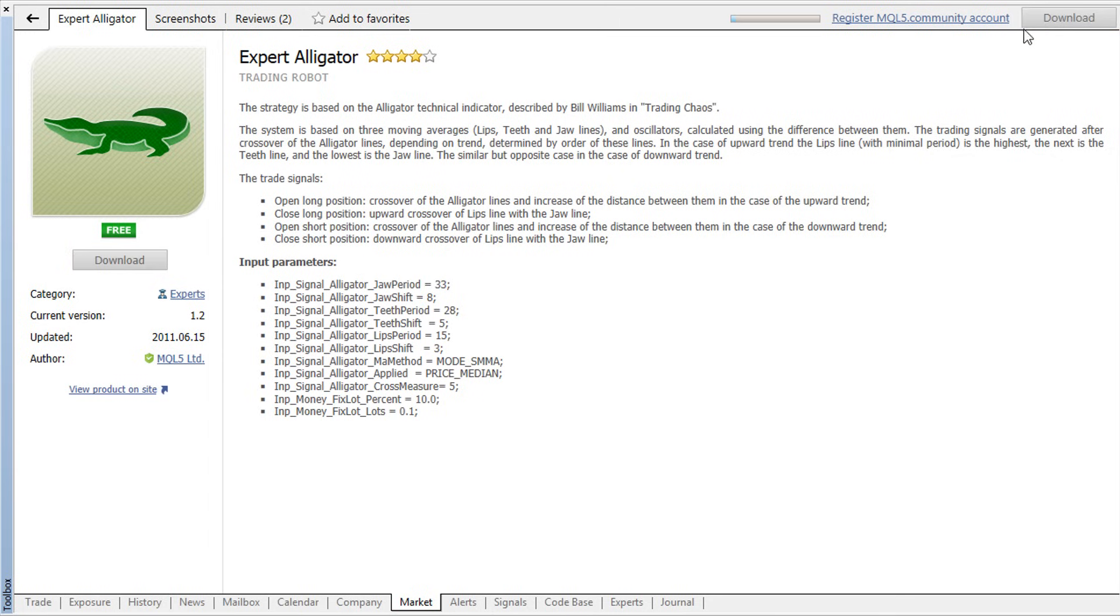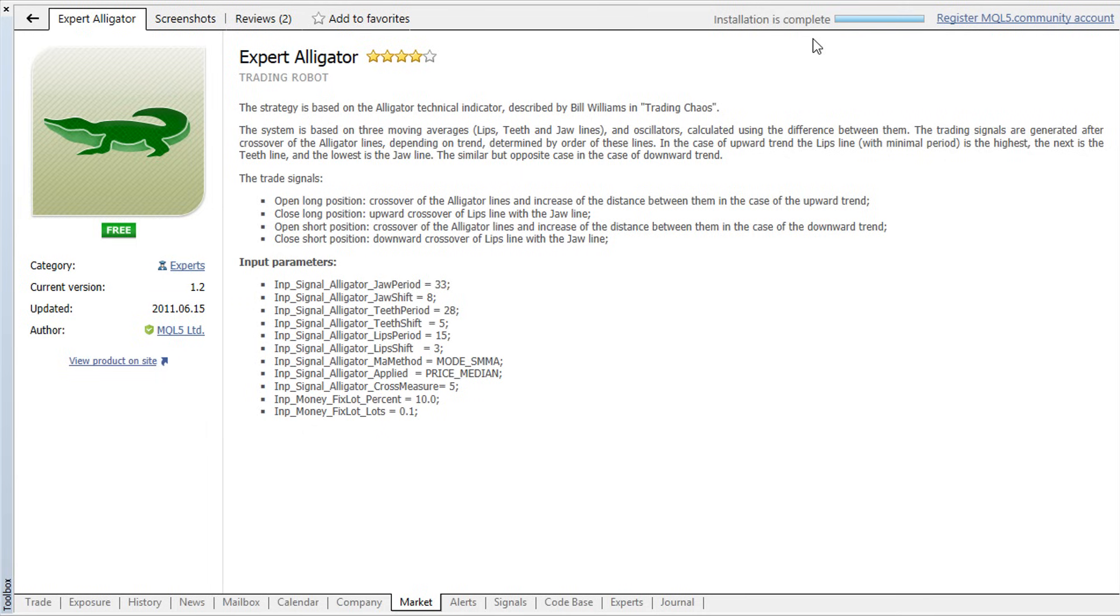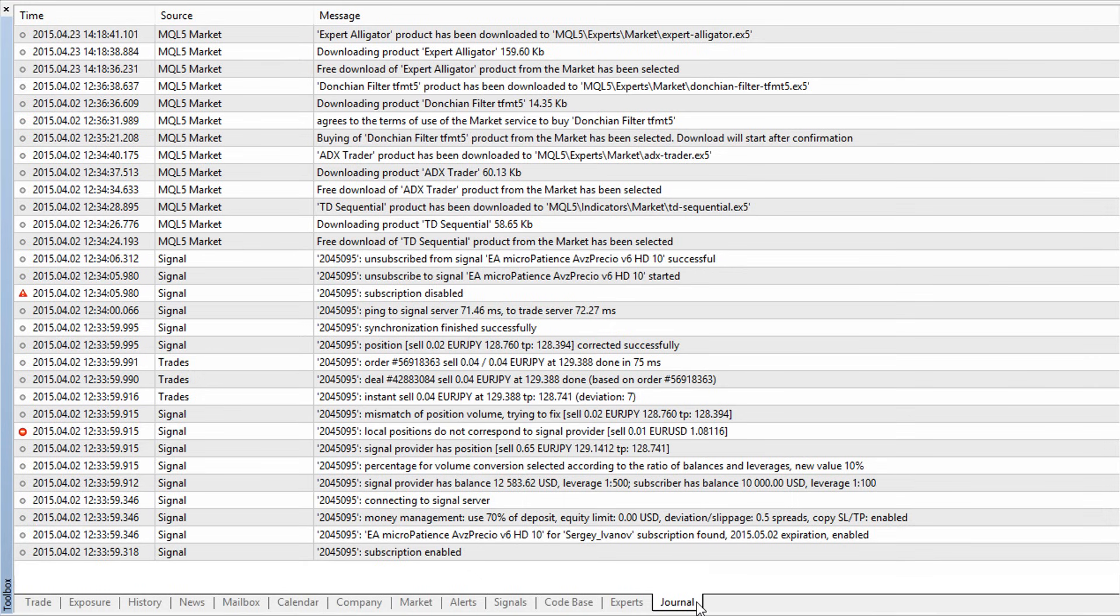The market offers a lot of free products which you can download and use without registration. To check all the operations conducted in the market, you can use the journal of the platform.